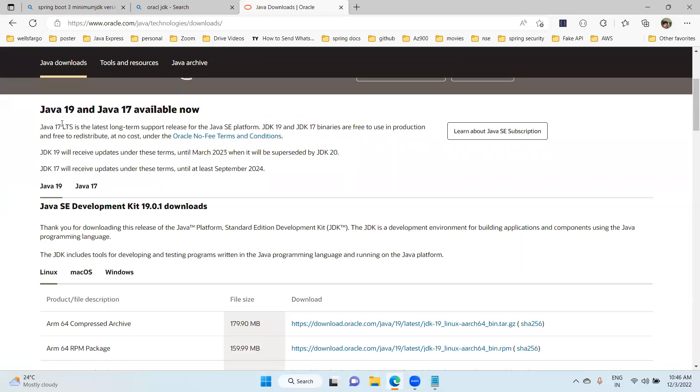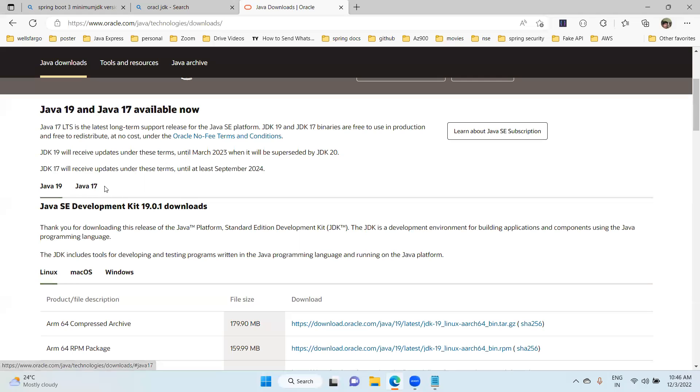Here if you see long-term support, previously we had Java 8, Java 11, and now 17 and 19 are available. Right now I am choosing Java 17. If you see, Java 17 will receive updates until at least 2024.